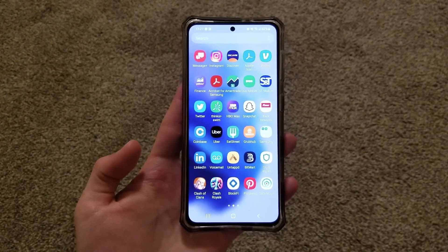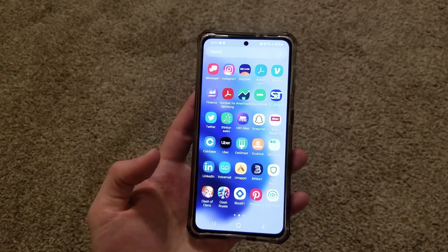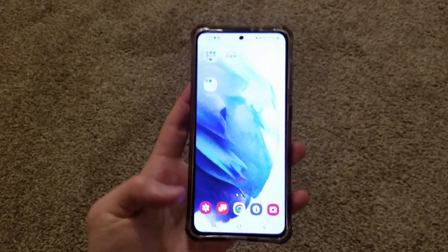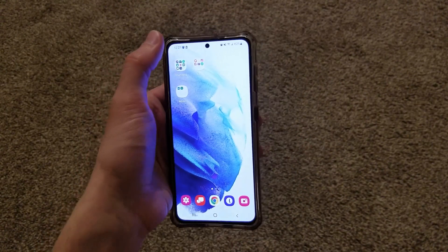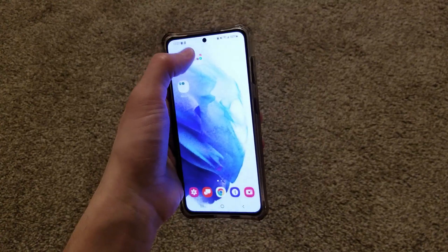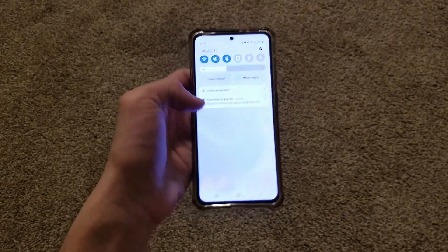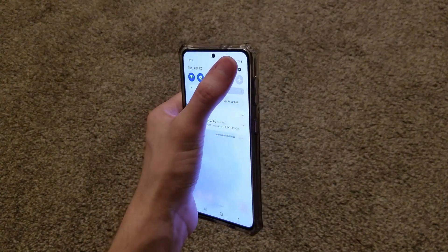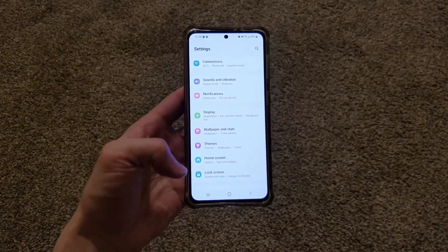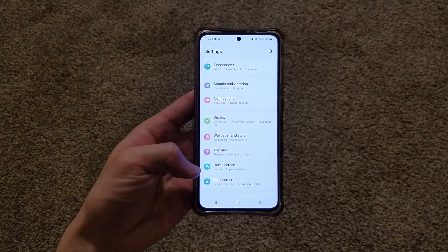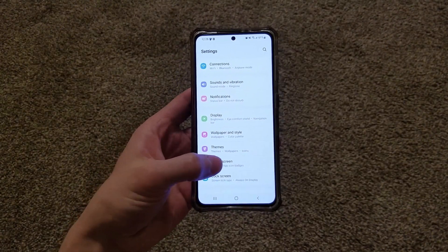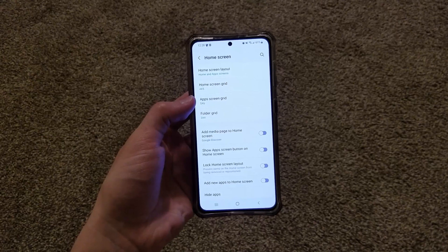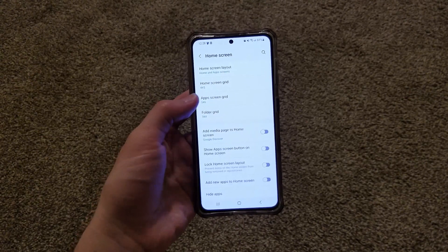Regardless of your preference, this is how you change it. Go back to the home screen, pull down the notification panel, tap that gear in the top right corner, then click on Home Screen, and then click on the option that says App Screen Grid.